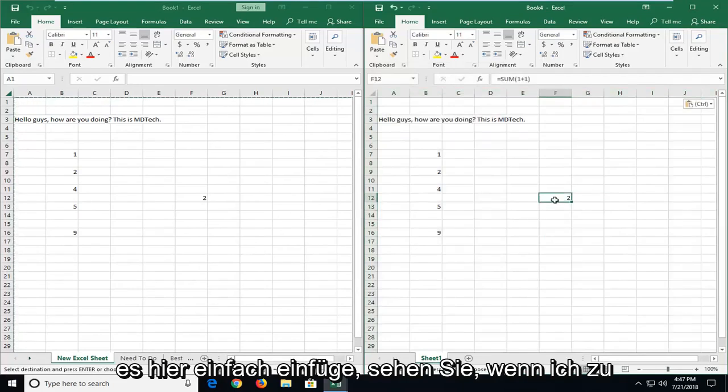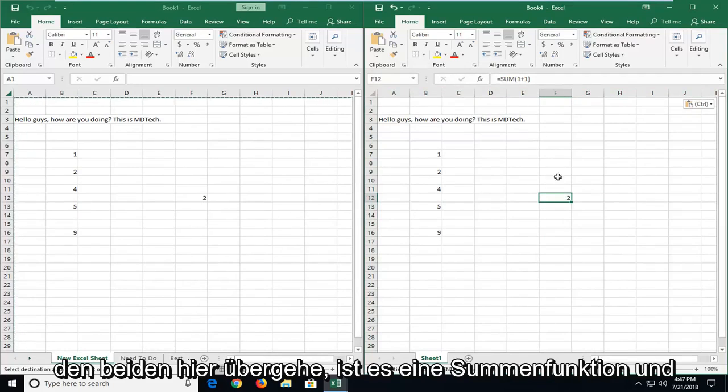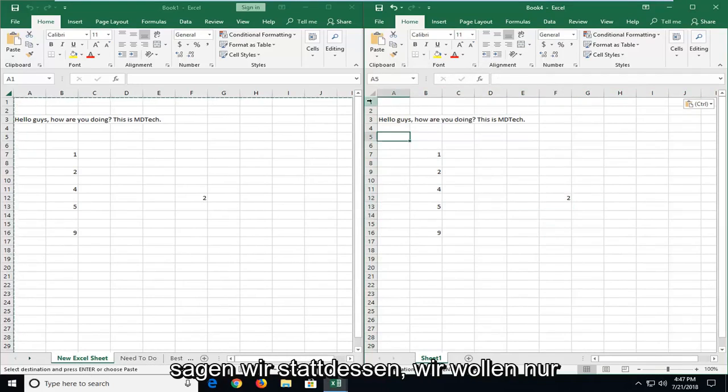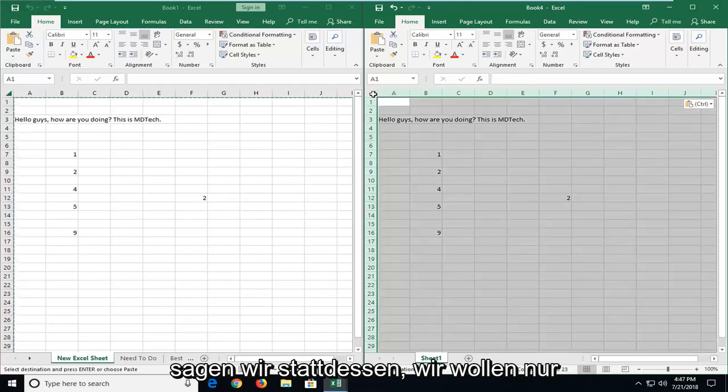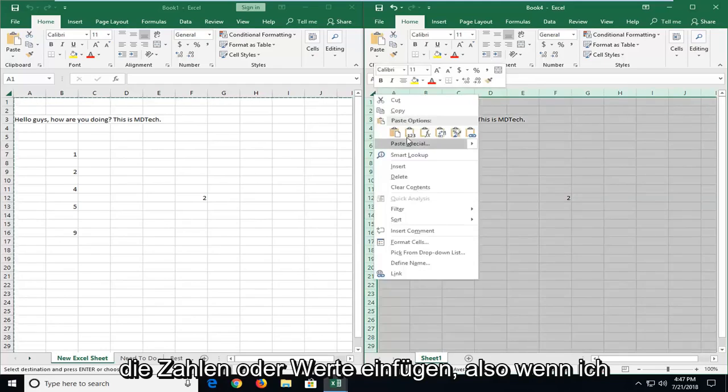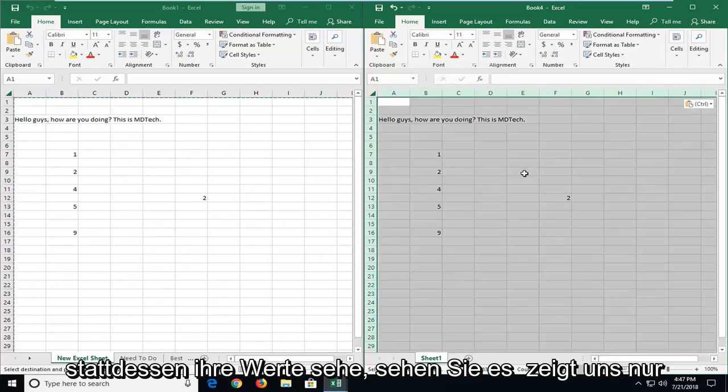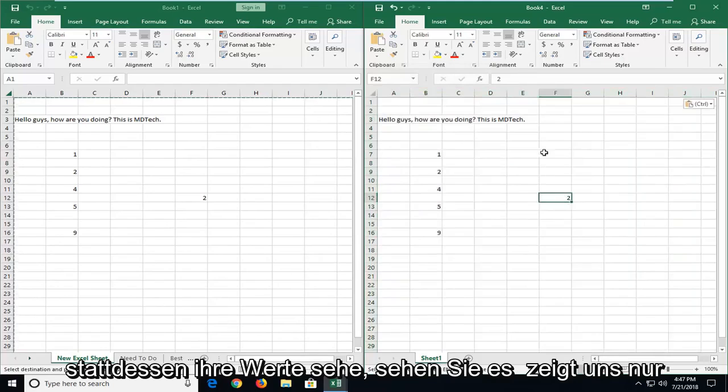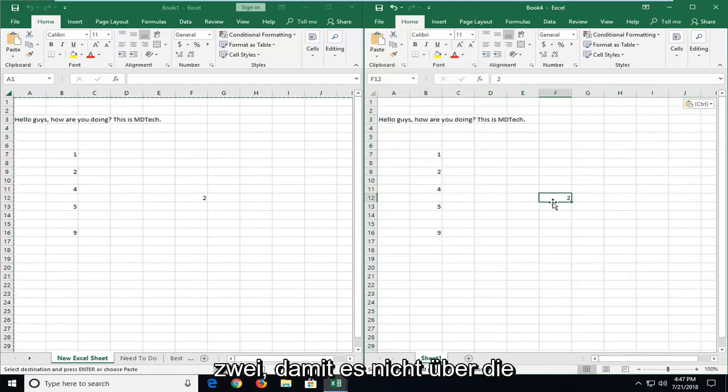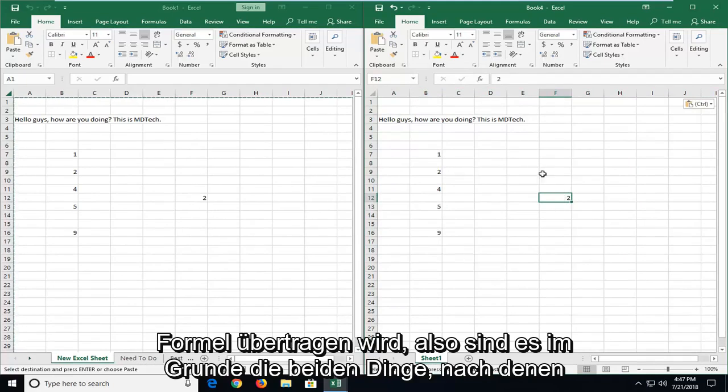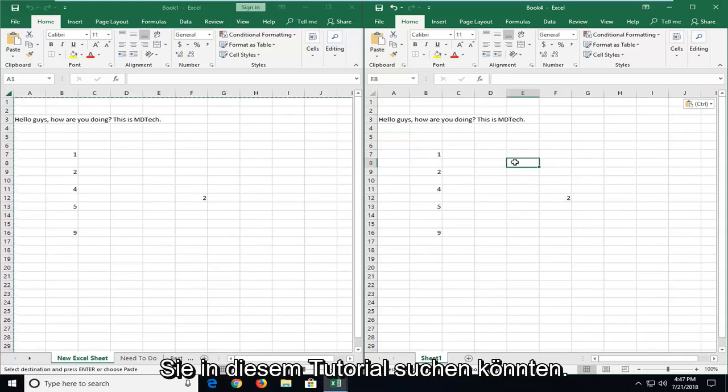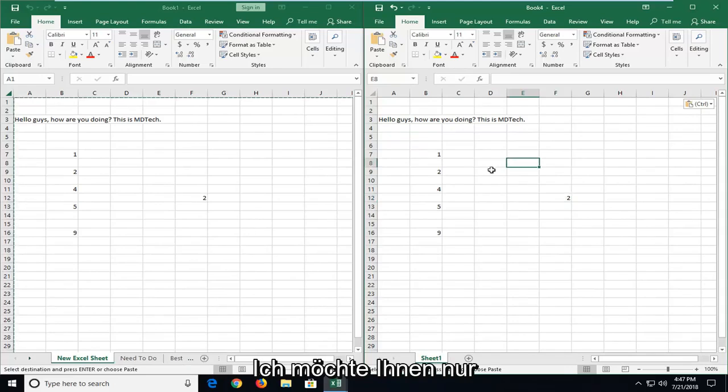you see if I go over to 2 here, it's a sum function. And instead, let's say we want to just paste the numbers or values. So if I select values instead, you see it only shows as 2. So it doesn't transfer over the formula. So that's basically the two things you guys might be looking for in this tutorial.